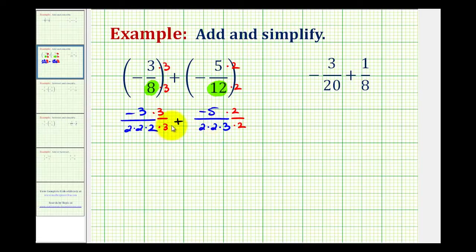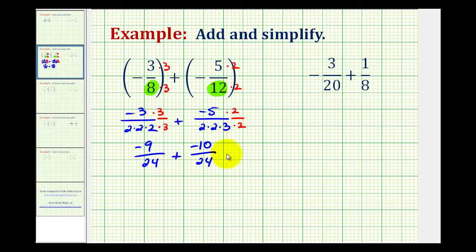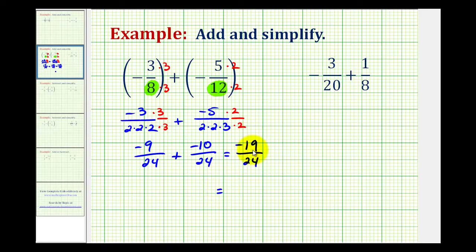Let's go ahead and rewrite this one more time. This is going to be negative 9 all over 24 plus negative 10 all over 24. The denominators stay the same and we add the numerators, so negative 9 plus negative 10 is equal to negative 19. Normally in most textbooks you'll see the negative sign out in front of the fraction, so let's write this as negative 19 twenty-fourths. These two fractions are equivalent but this form is more common.